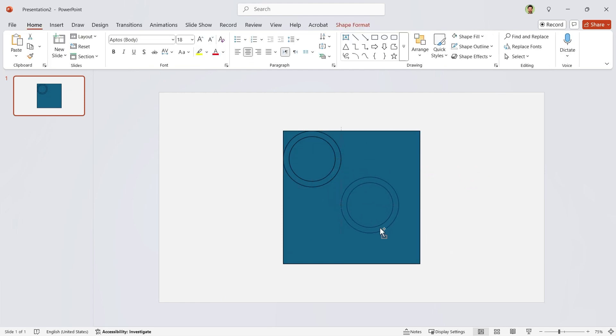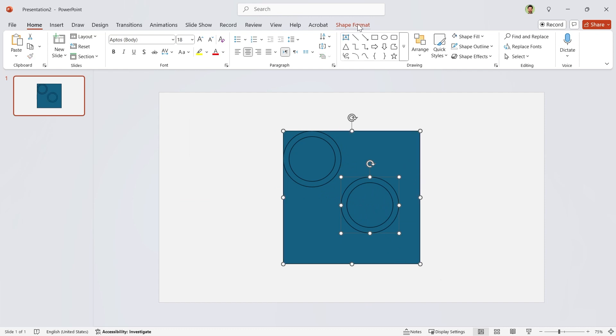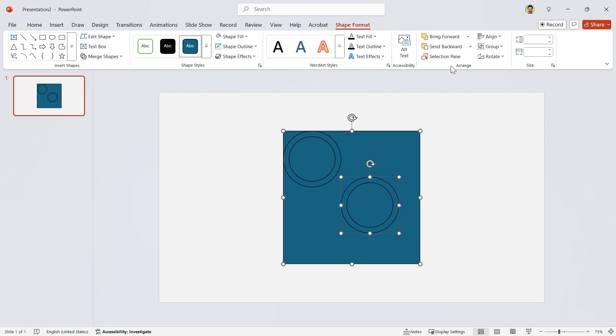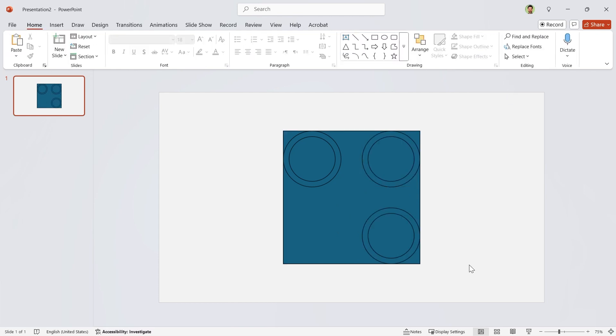Okay, let's duplicate the doughnut. Hold the ctrl key down and select the square as well. Now align it to the right and top. Repeat this for the other parts.